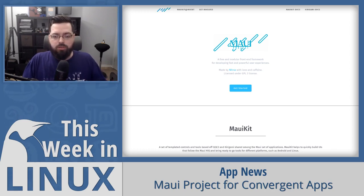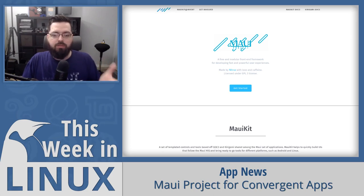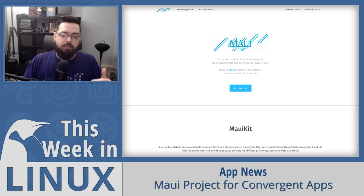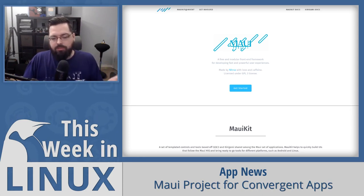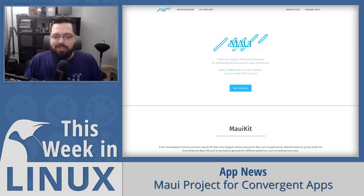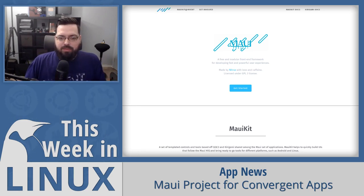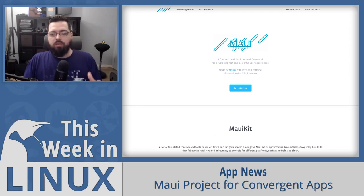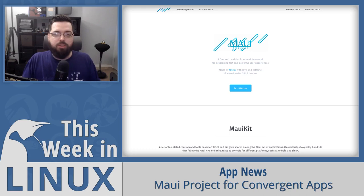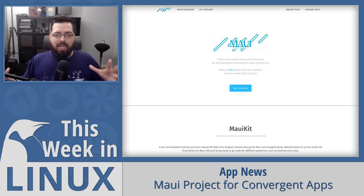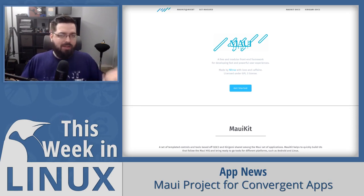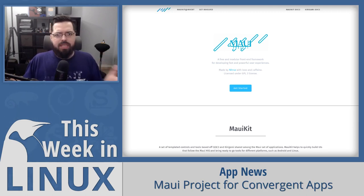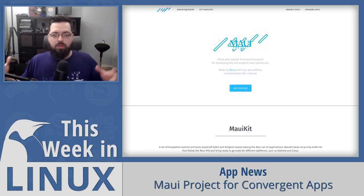MauiKit also uses Qt Quick Controls — a collection of templated controls and tools for building user interfaces with Qt Quick. Convergent apps automatically adapt their interface to the screen size — a single application modifies and adjusts itself depending on what device or viewport size you're using it on. It's kind of like how a website does responsive mode for phone versus desktop.